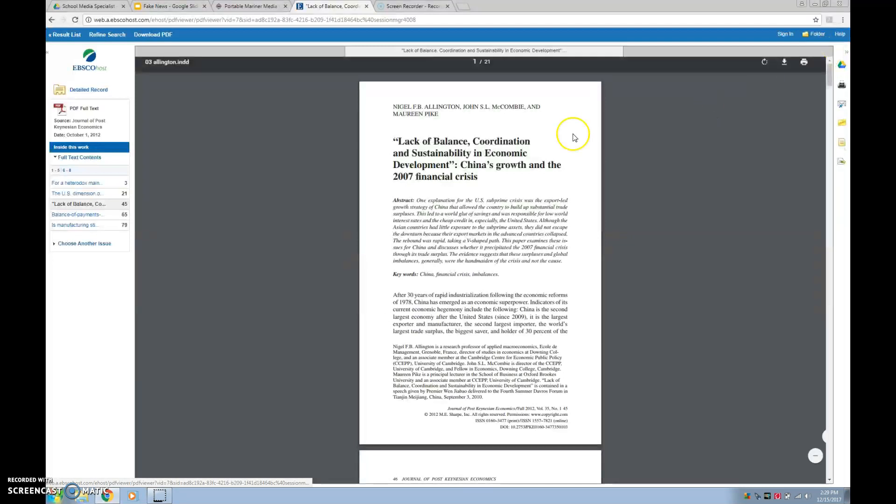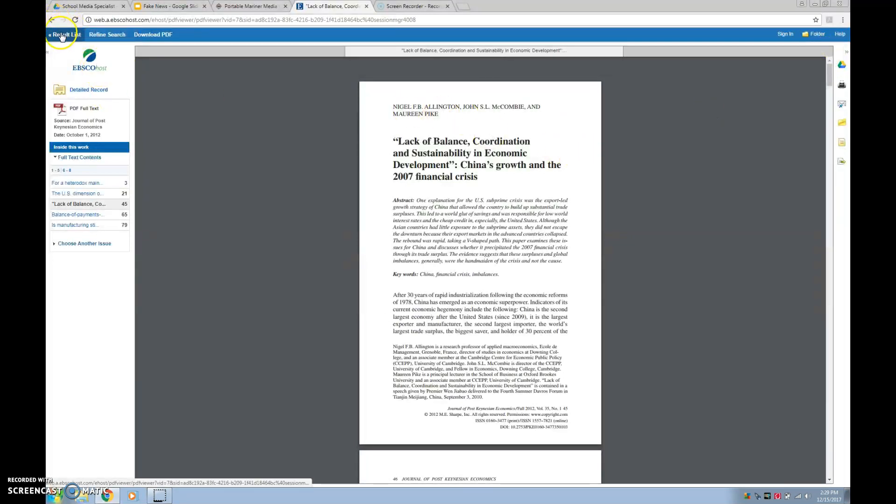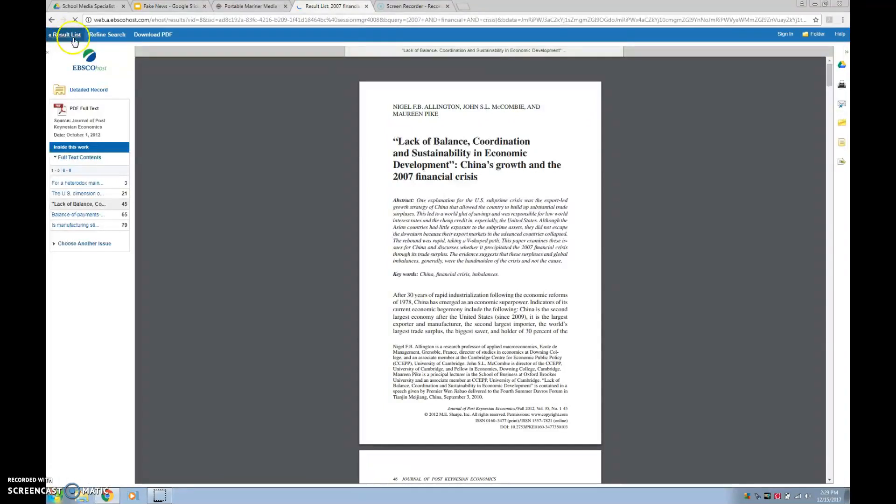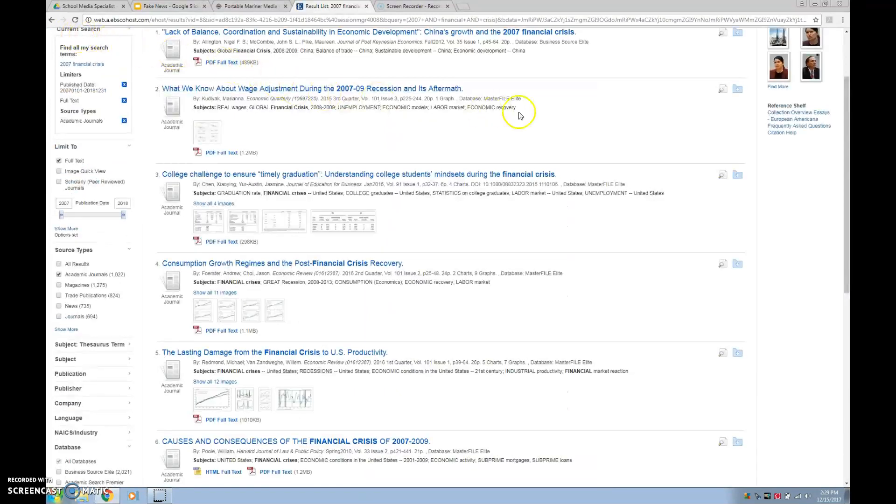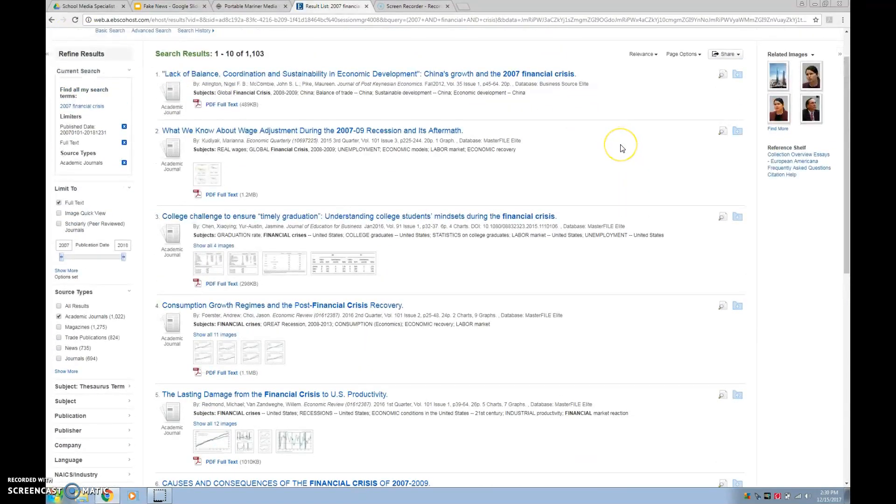Cool. So let's go back. And, oh, hit result list instead of the back arrow. It's a little quirk in the databases. That definitely makes it a little bit easier so I don't have to hit back a whole bunch.